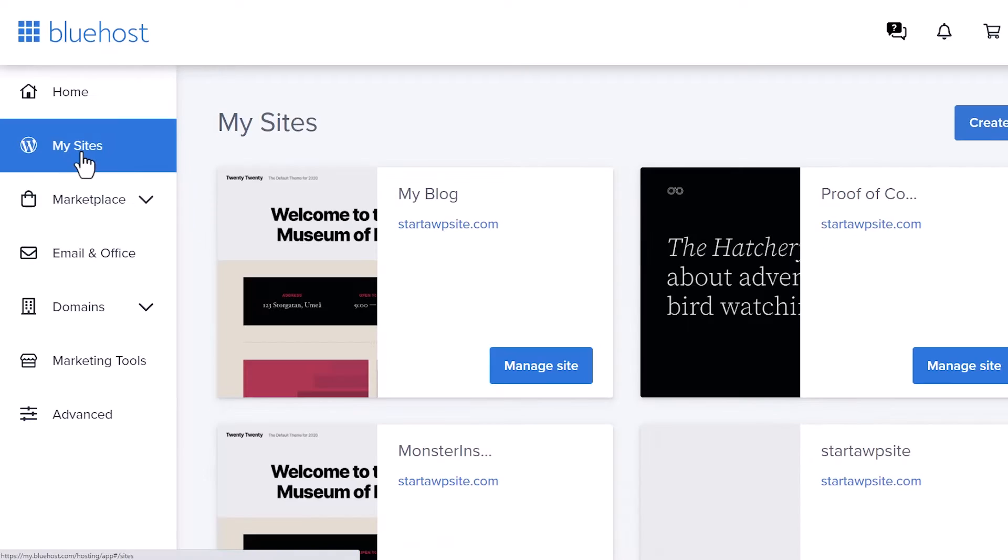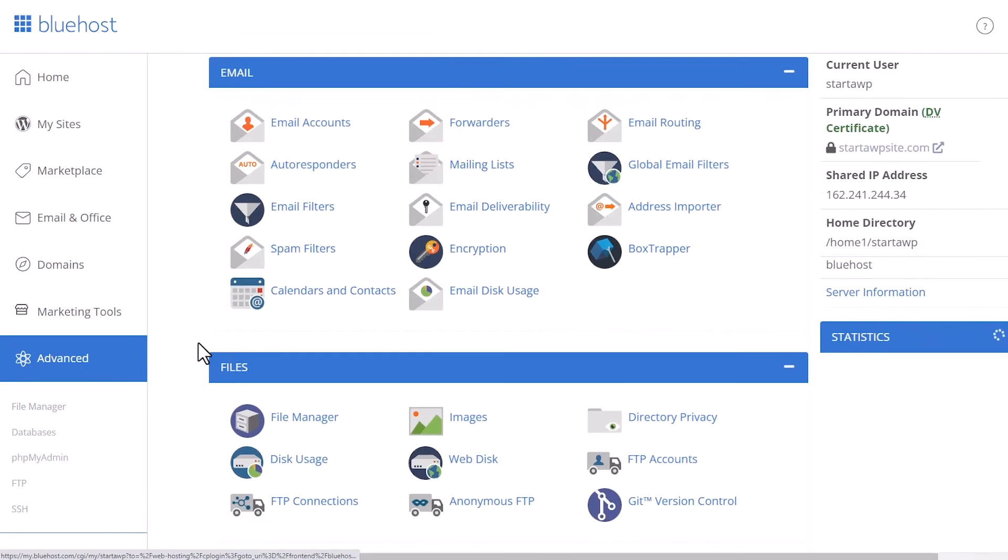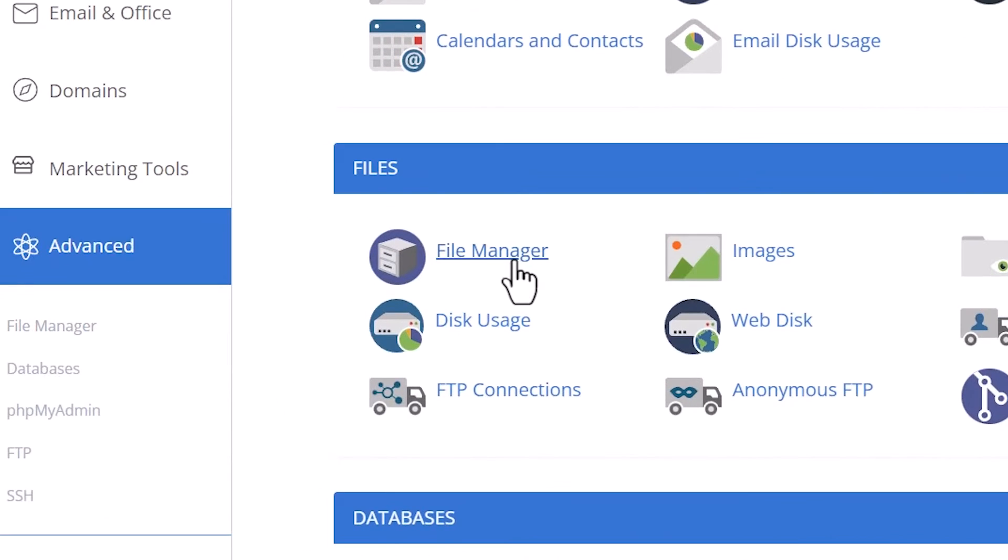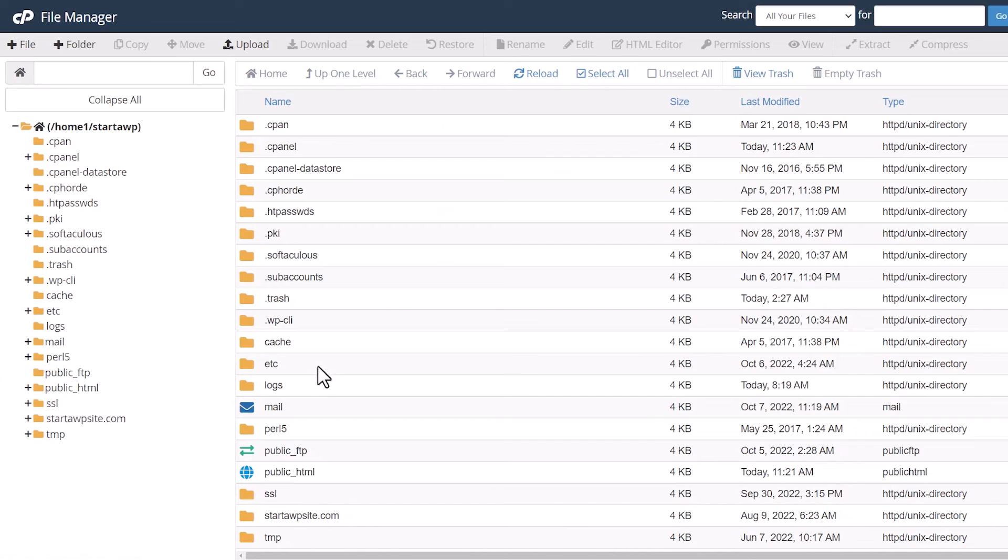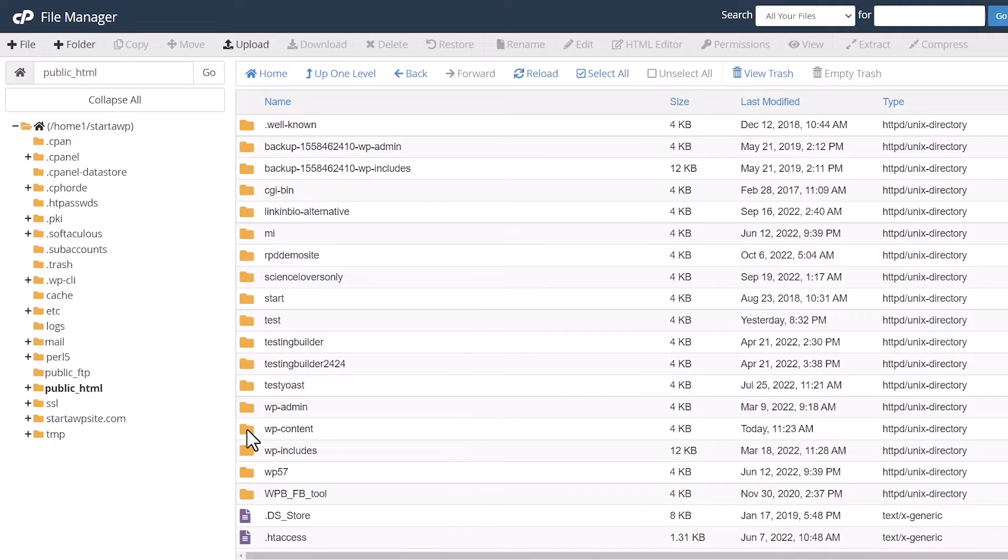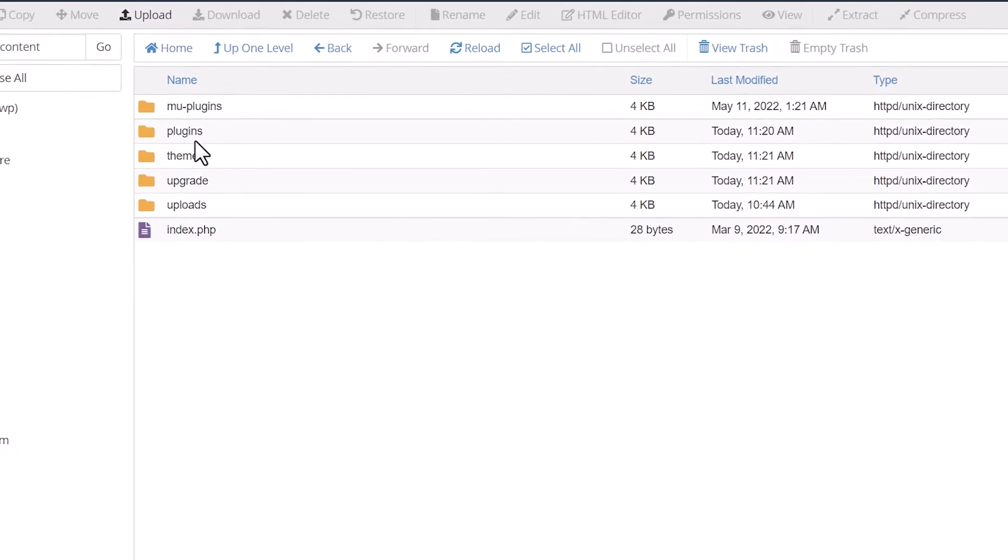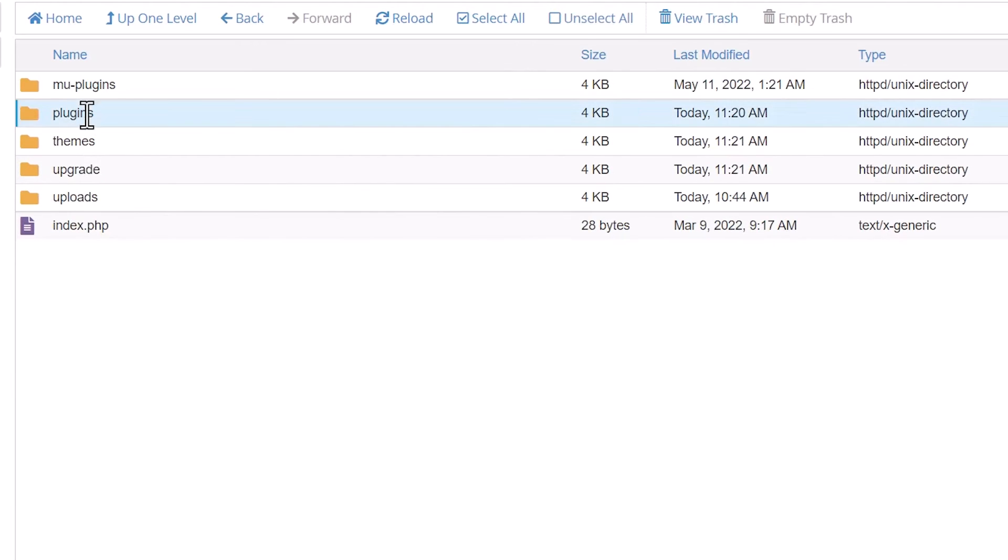From here, you want to go to your site, you want to manage your site, you want to go to advanced, and we're looking for file manager. Basically, we need to go into the file manager to make some changes. This is my main area, so I want to go to WP content. We'll double click on that, and we can make some changes here.